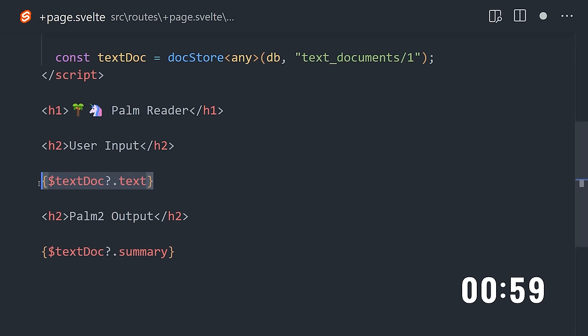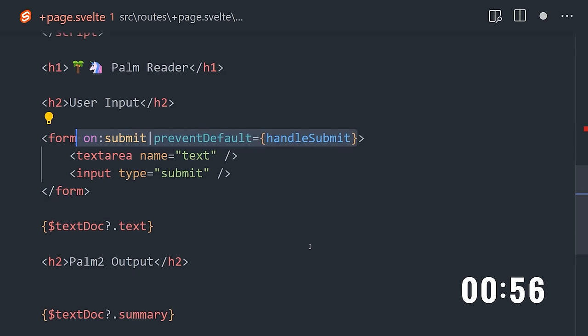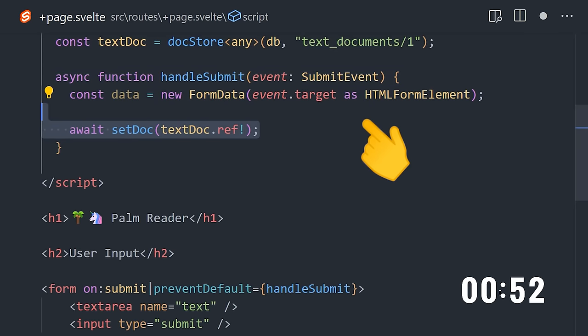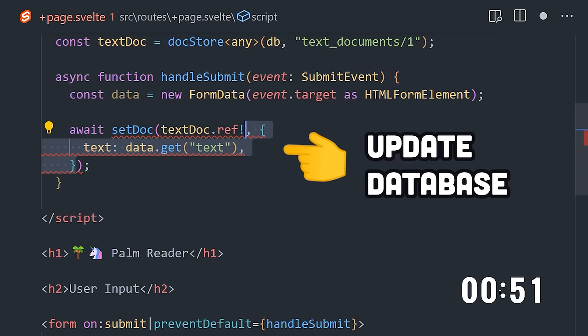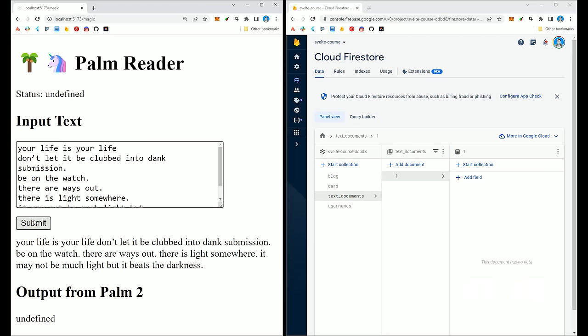Now let's create a form that runs a function named HandleSubmit to allow the user to update that document. That function will take the text field from the form, then await a call to setDoc with the document reference to update the text field.